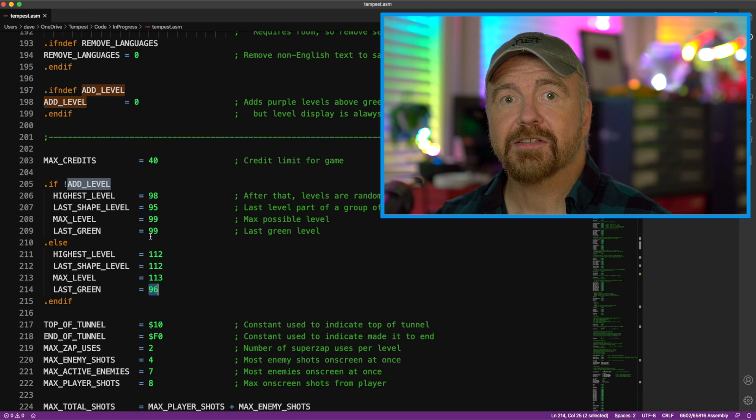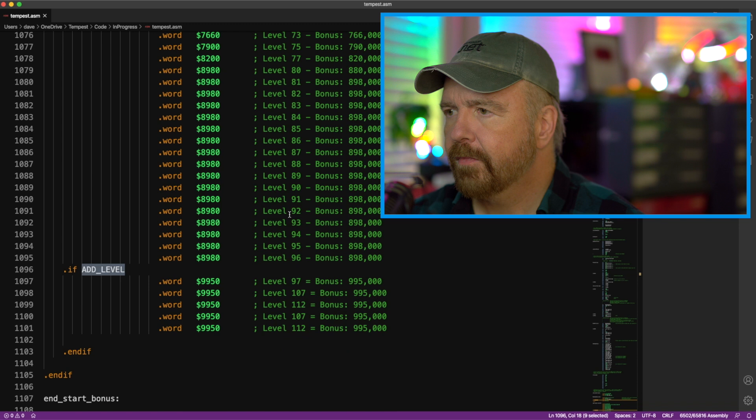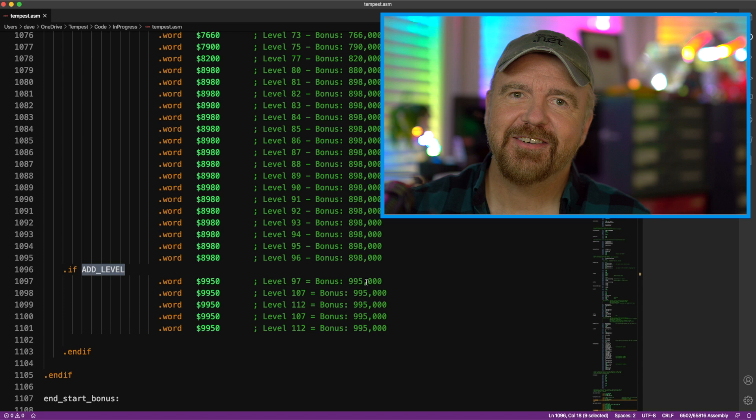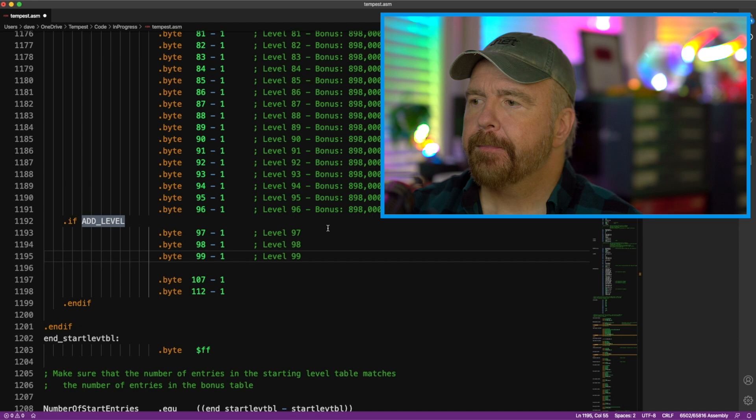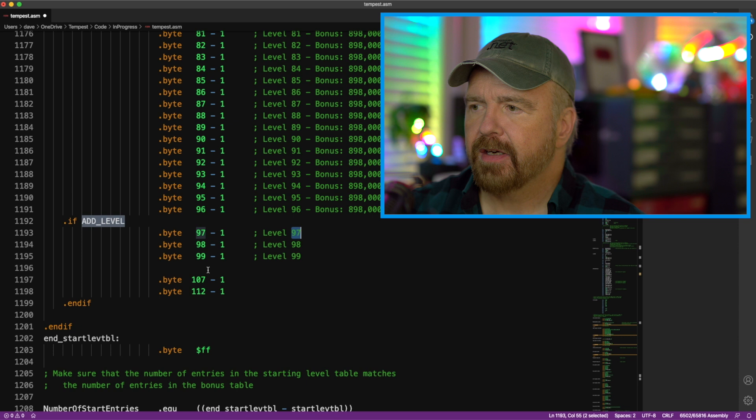Everything after that will be purple. Here are the extra required entries in the bonus table. And I put them all at 995,000, because this was a handy-dandy test to add the next piece of functionality that I plan to add, which was additional digits to the score. Fix that. So, if add level is defined, then you can start on level 97, 98, 99, 107, and 112.